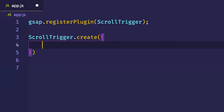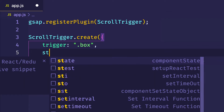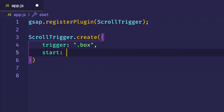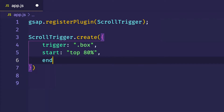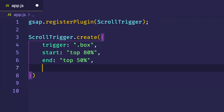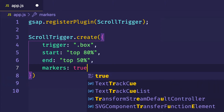For our `trigger`, we're going to use our box — so we'll say `trigger: '.box'`. Then we'll create some start and end properties for our trigger zone. We'll say that when the top of the box reaches 80% down from the top of the viewport, that's when the class we want to toggle is triggered. And we'll set the end to be when the top of that box reaches 50% down from the top of the viewport — that's when we toggle back to the original blue class. We can also add a `markers` property set to `true` so we can see the zone between the start and end points. Let's save and go to the browser to see those markers.